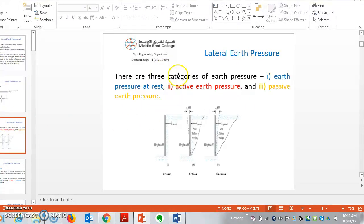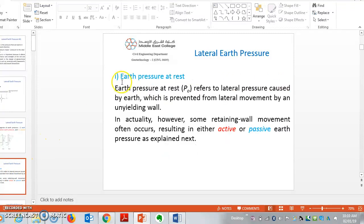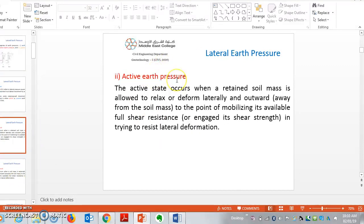At the natural ground level, there are three categories of earth pressure: earth pressure at rest, active earth pressure, and passive earth pressure. Earth pressure at rest means the lateral pressure caused by earth which is prevented from lateral movement in any way.